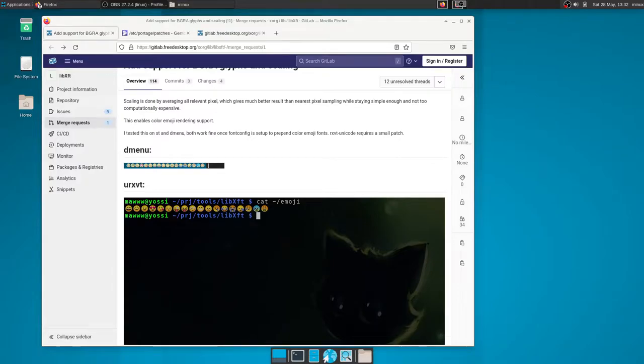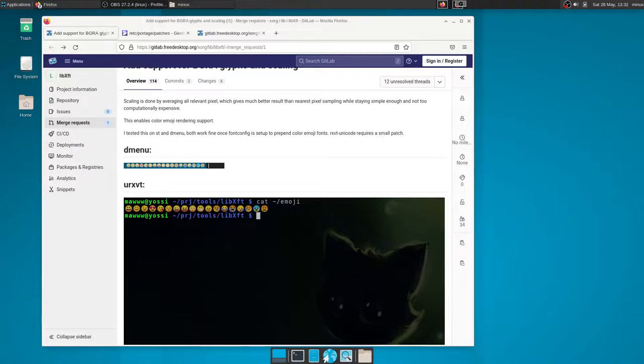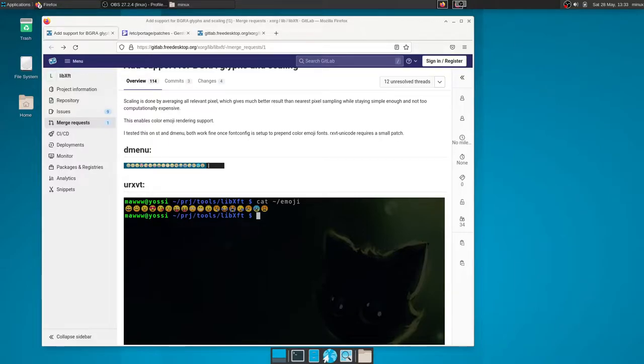All right, this is going to be a very quick video. It's about how you can get colored emojis from patching libxft in Gentoo because while it is very easy to do in Arch because of the AUR, it's a little harder to do in Gentoo.